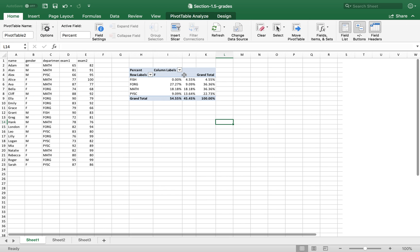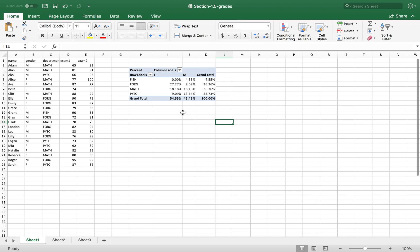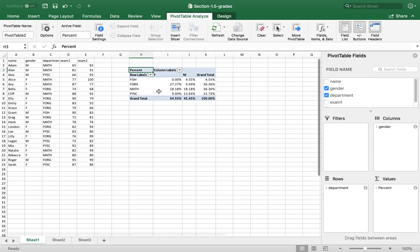So now this shows the percentage. And if you want a row total, click here.